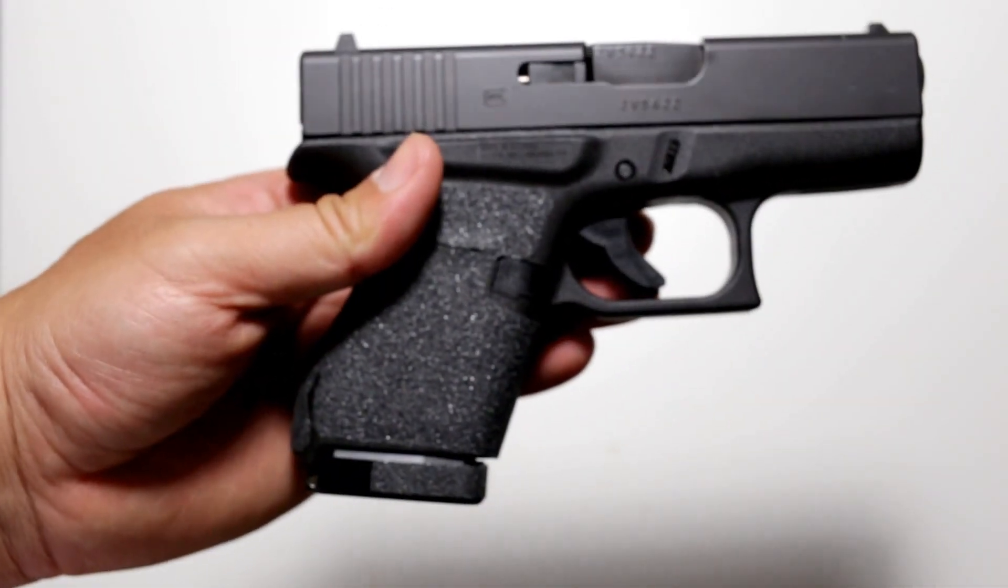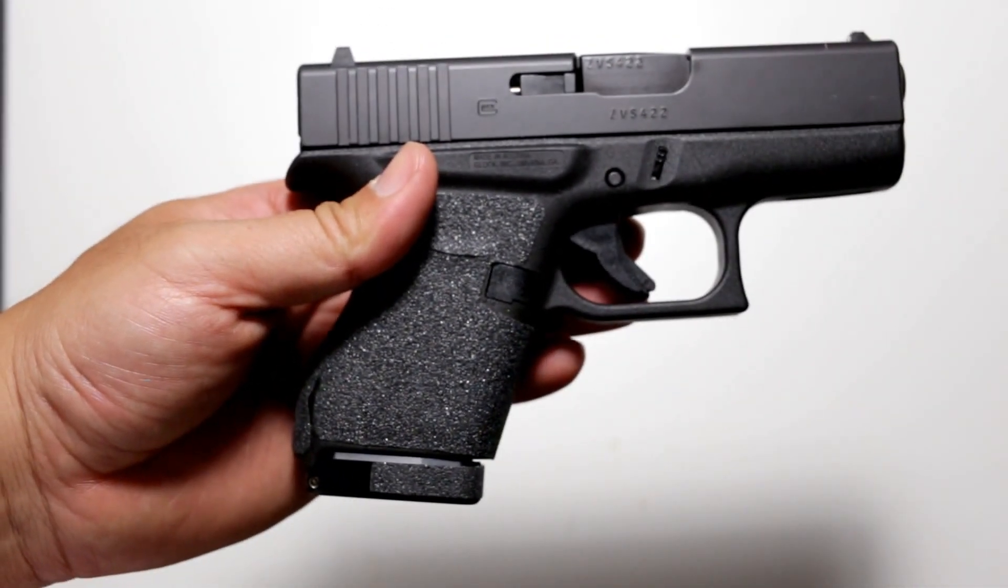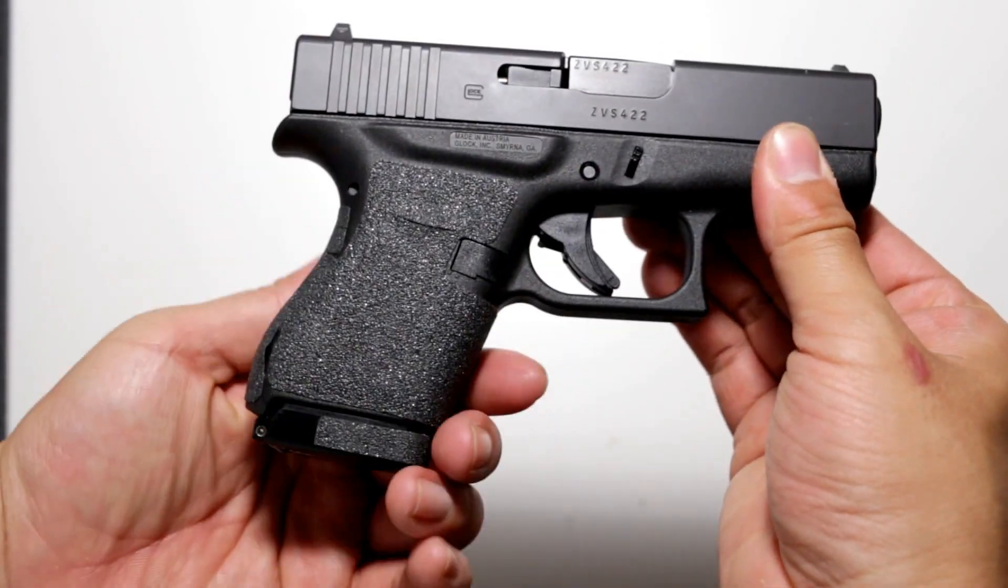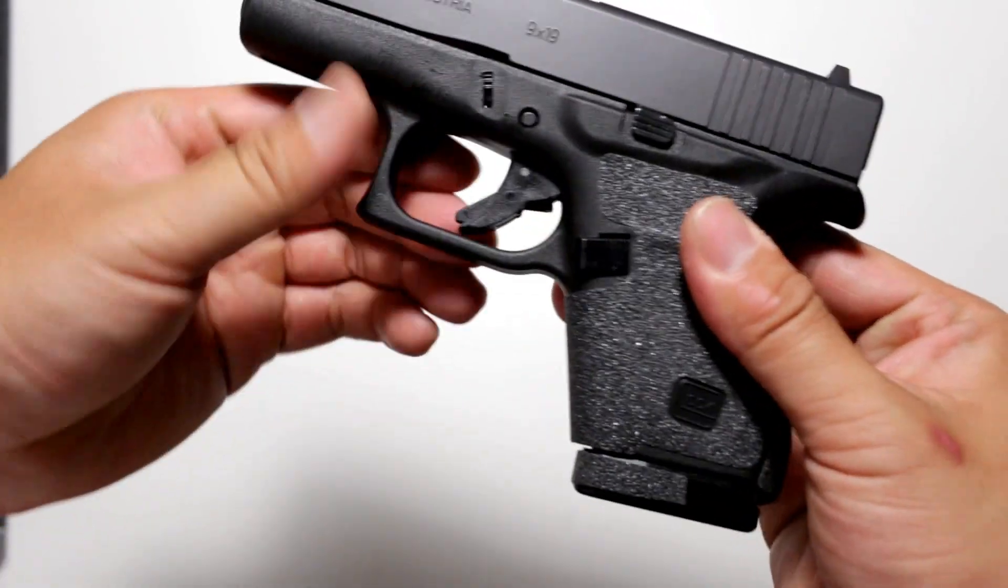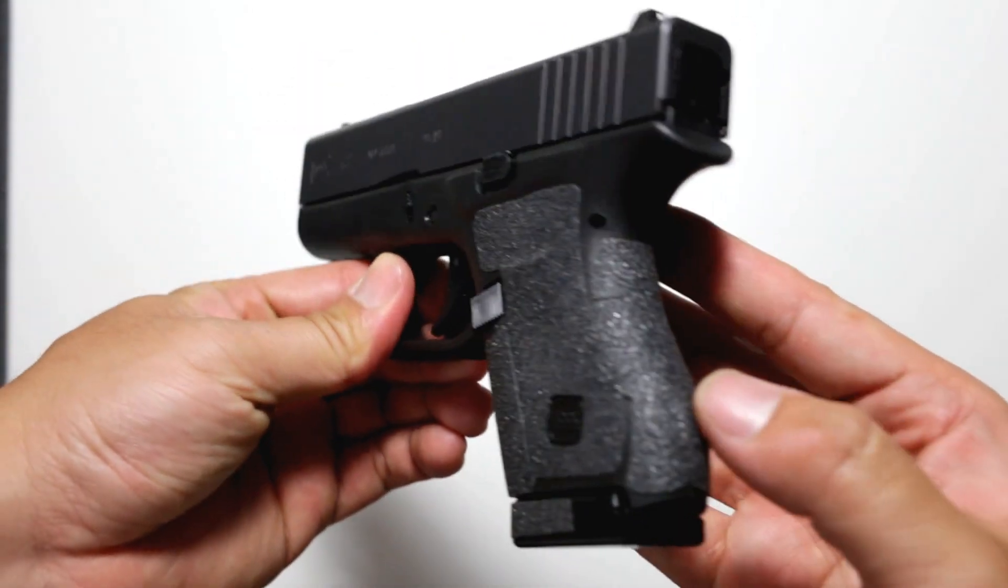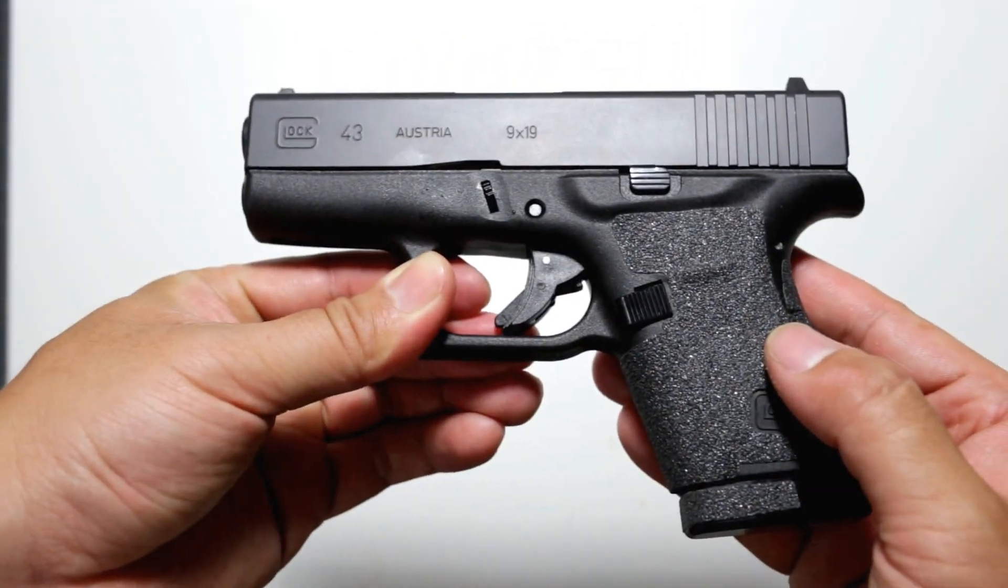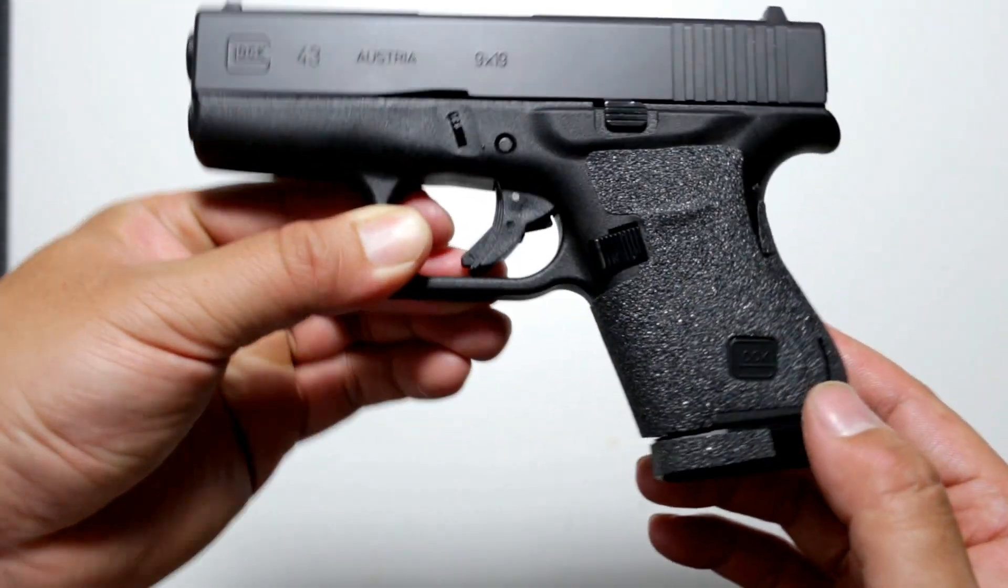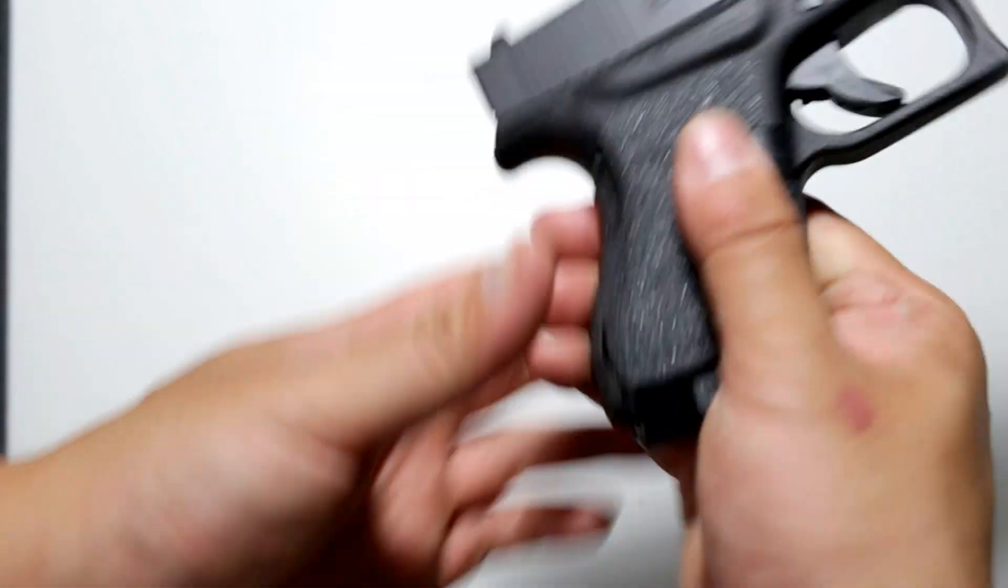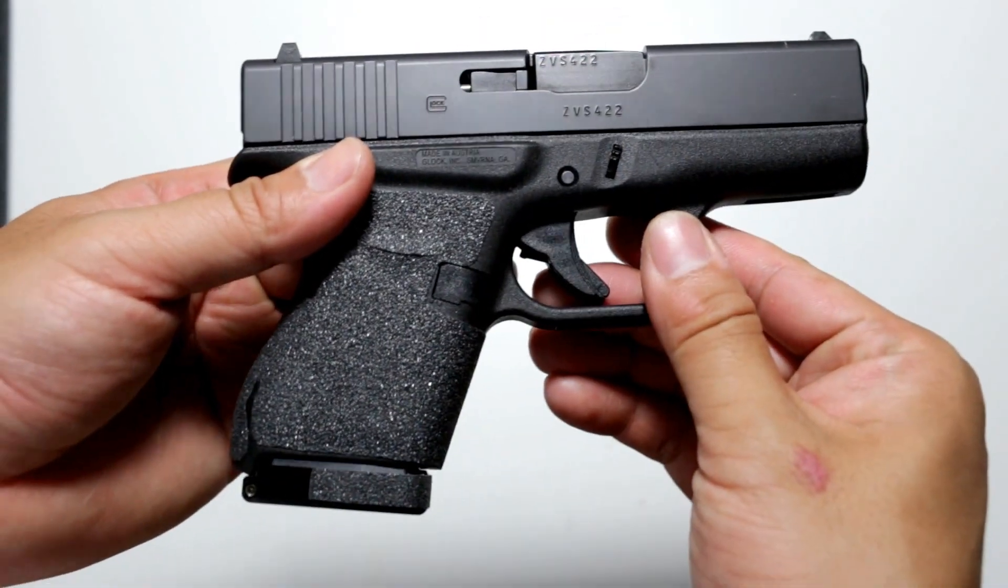Hey guys, a Glock 43 here with a custom cut sandpaper grip. Today I'm going to show you guys how to make it really quick and easy for practically no cost at all.